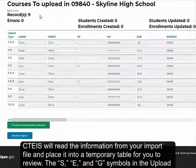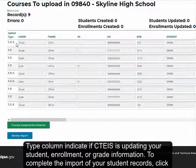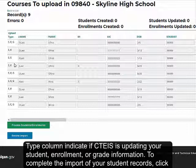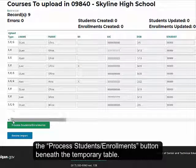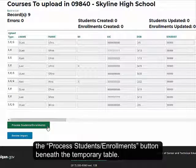CEDIS will read the information from your import file and place it into a temporary table for you to review. The S, E, and G symbols in the Upload Type column indicate if CEDIS is updating your student, enrollment, or grade information. To complete the import of your student records, click the Process Students/Enrollments button beneath the temporary table.